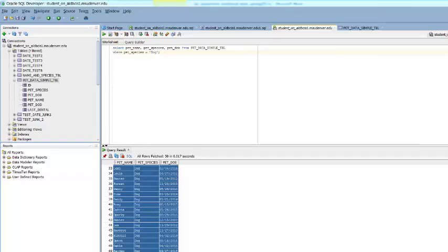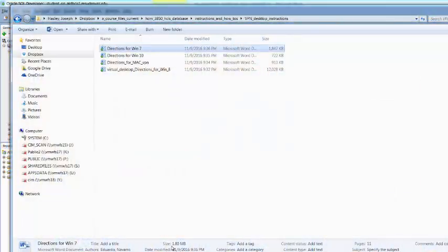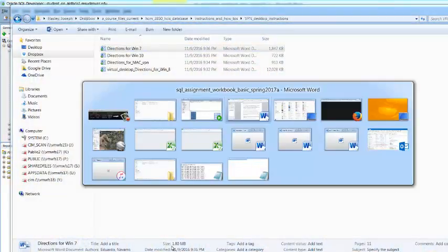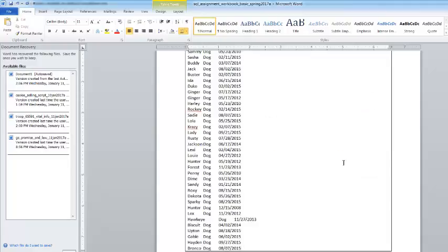Hit Control-C, come over to your homework. It's asking you to copy and paste the results of your search into the box below. You just copied it, now all you have to do is paste it.